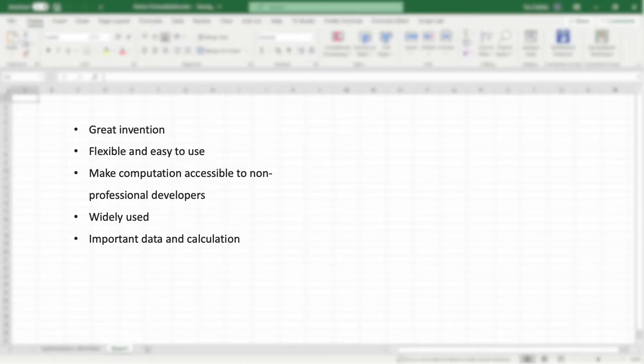Spreadsheets are a great invention—flexible and easy to use. Spreadsheets make computation accessible to non-professional developers. Thus, spreadsheets are ubiquitous today and employed by large user bases worldwide. They hold important business data and calculations and are used extensively across industries.